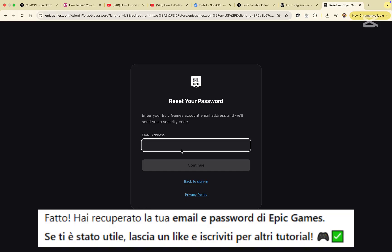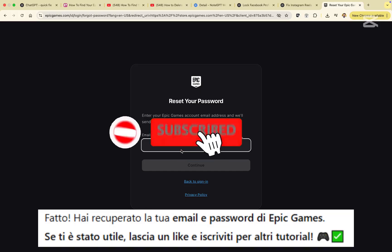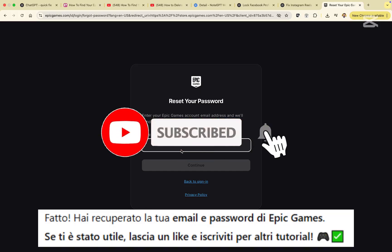That's it. You've now recovered your email and password. If this video helped you, give it a like and subscribe for more quick tips. Thanks for watching.